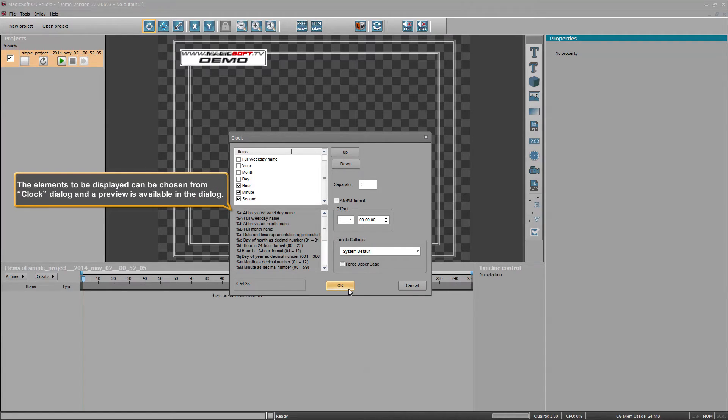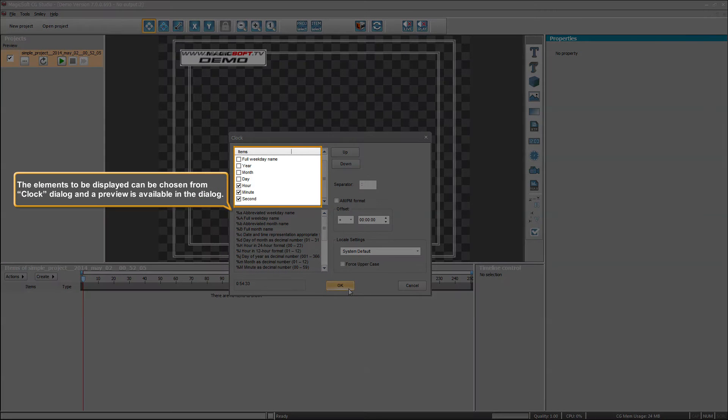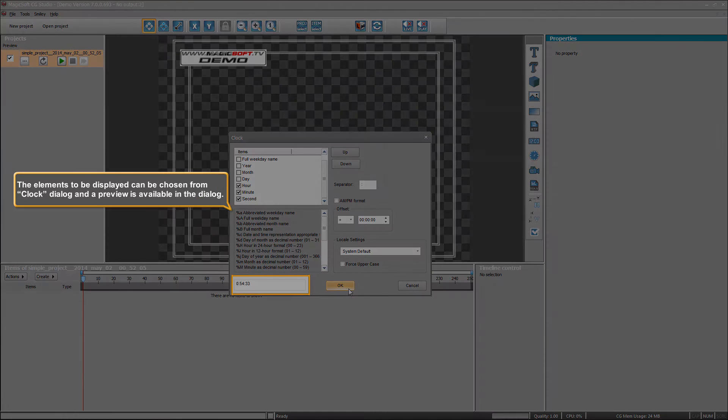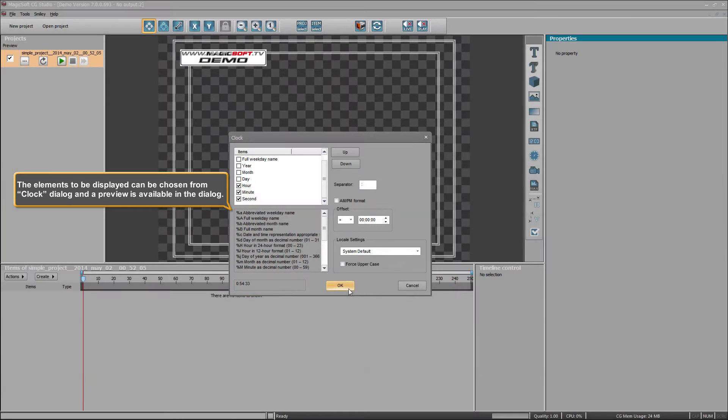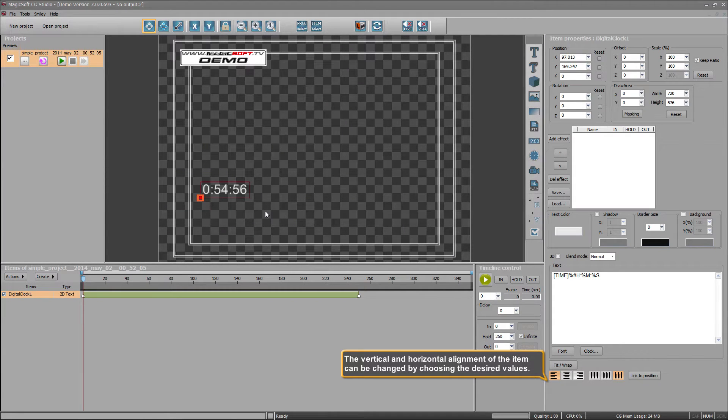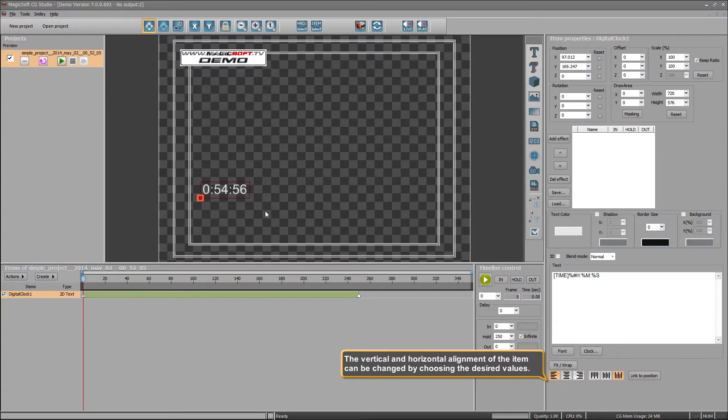The elements to be displayed can be chosen from clock dialog and a preview is available in the dialog. The vertical and horizontal alignment of the item can be changed by choosing the desired values.